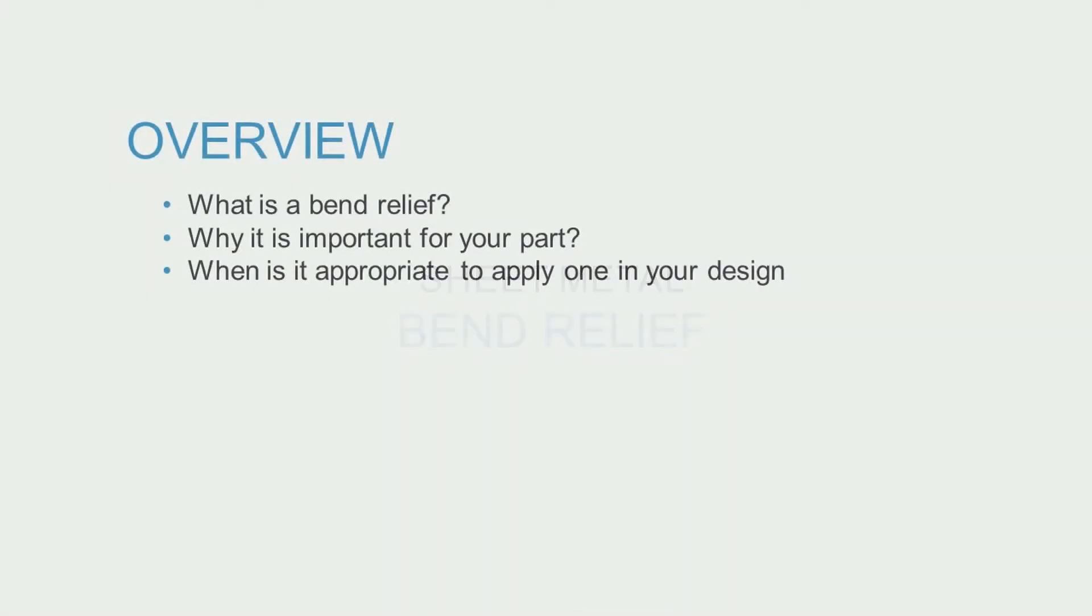In this video, we'll explore what bend relief is, why it's important to include it in your designs, and when it's appropriate to apply bend relief.